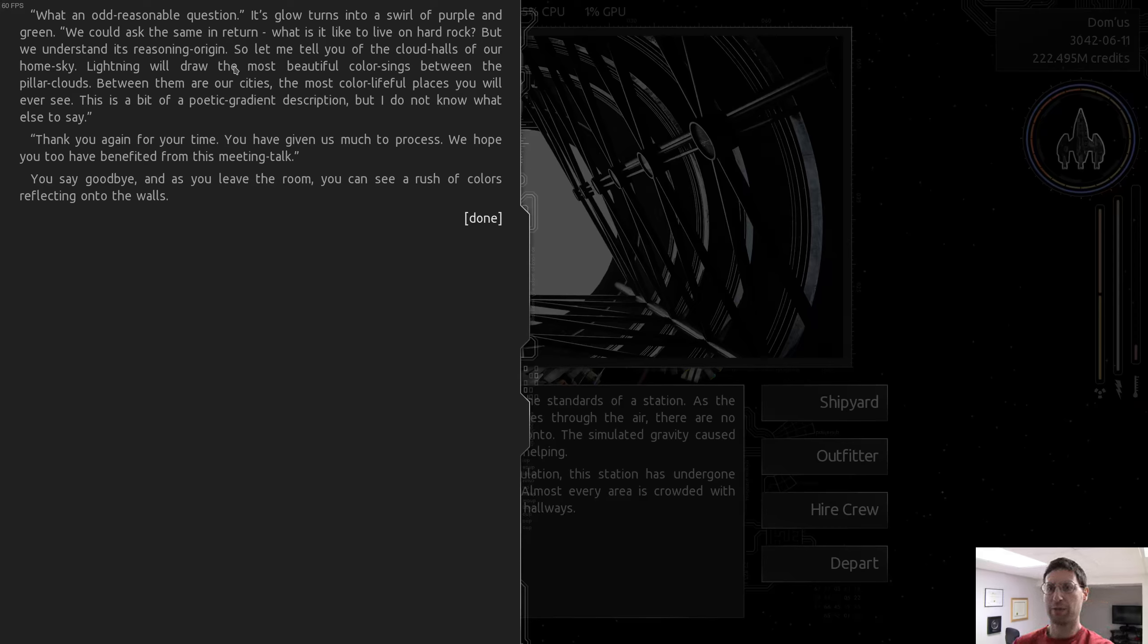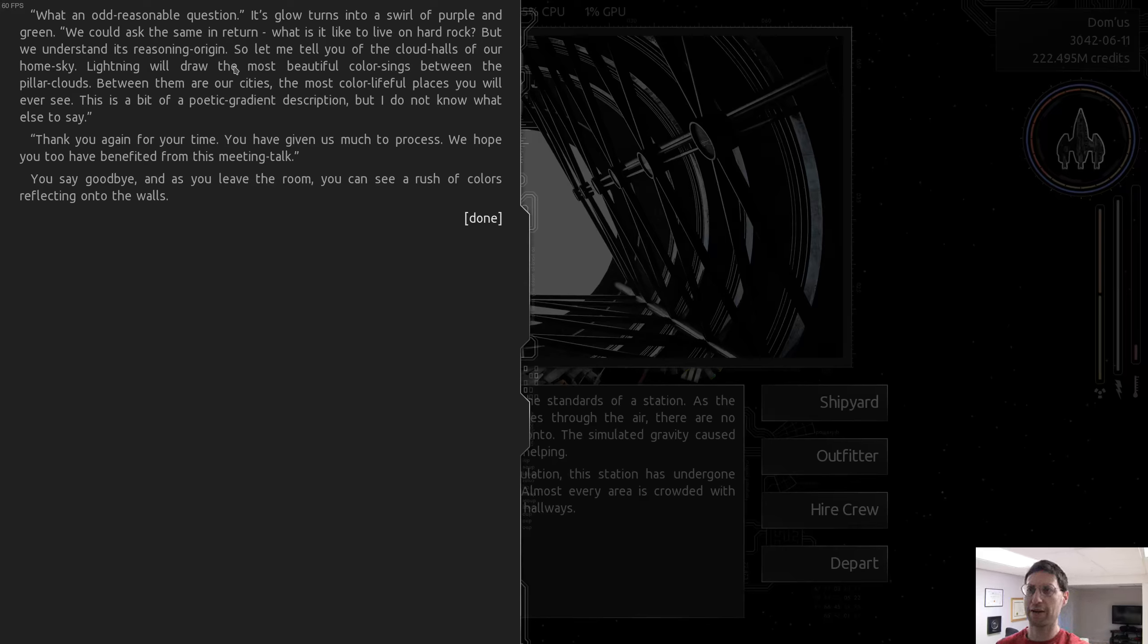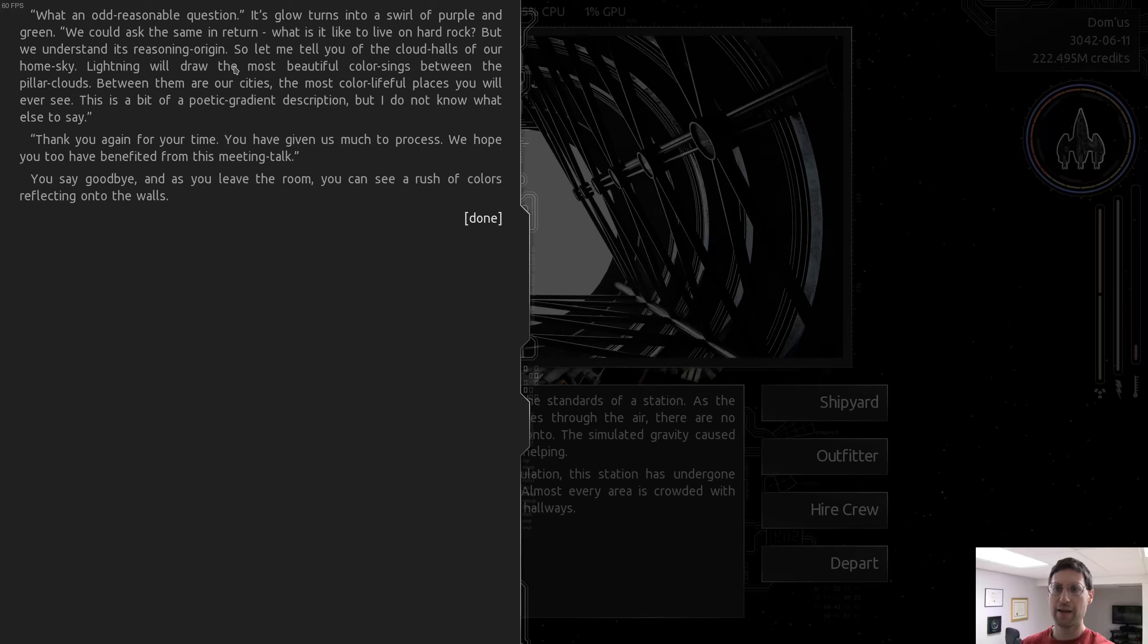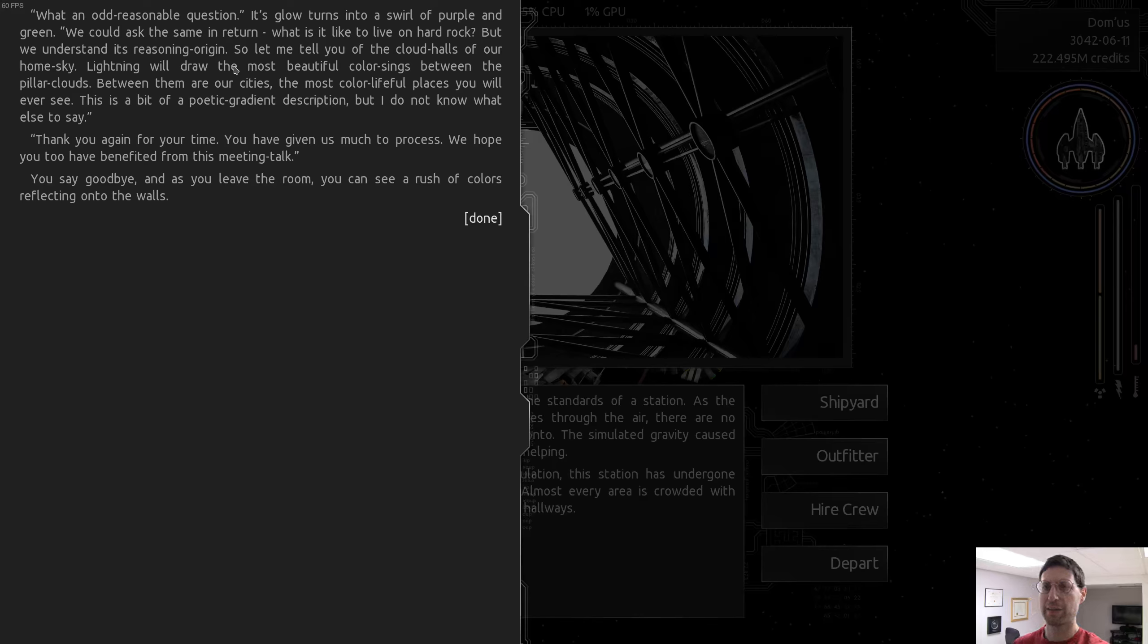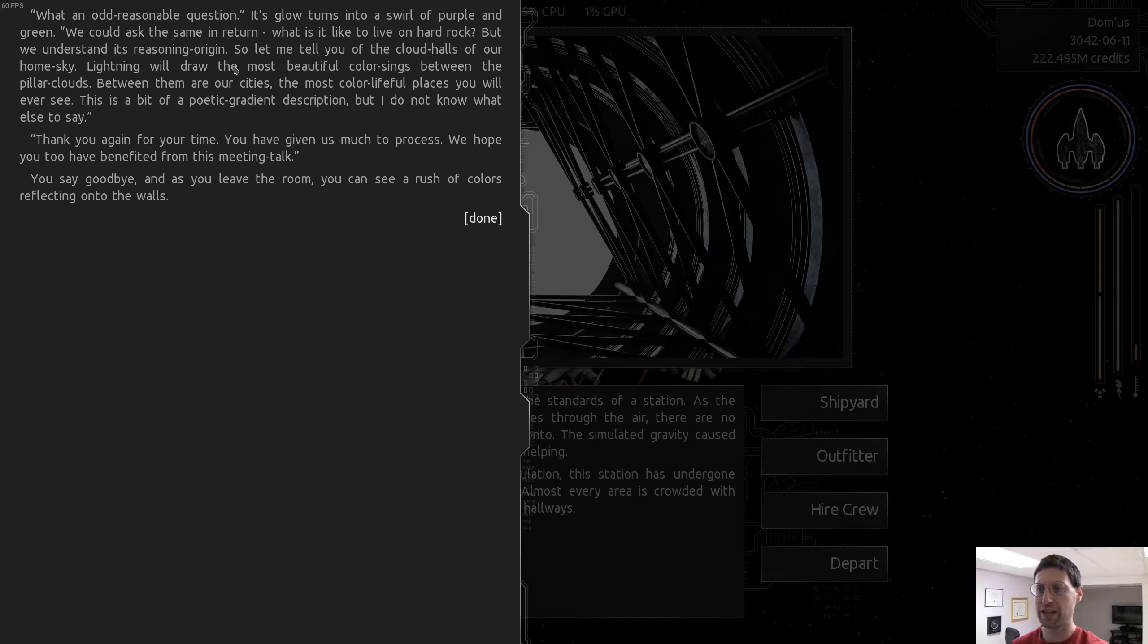This station is our greatest action pride, our star bridge. In honor of our urge to expand, we made this station our capital to demonstrate our determination. How is life without a gasp? What an odd reasonable question. Its glow turns to a swirl of purple and green. We could ask in the same return, what is it like to live on hard rock? So let me tell you of the cloud halls of our home sky. Lightning will draw the most beautiful color sings between the pillar clouds. Between them are our cities, the most color-lifeful places you will ever see.